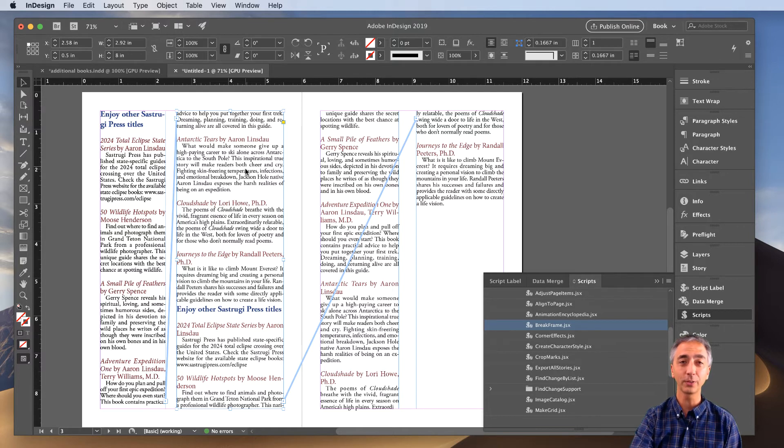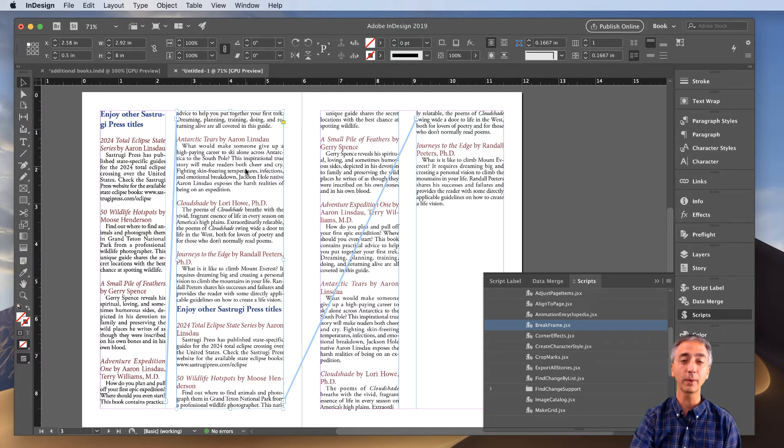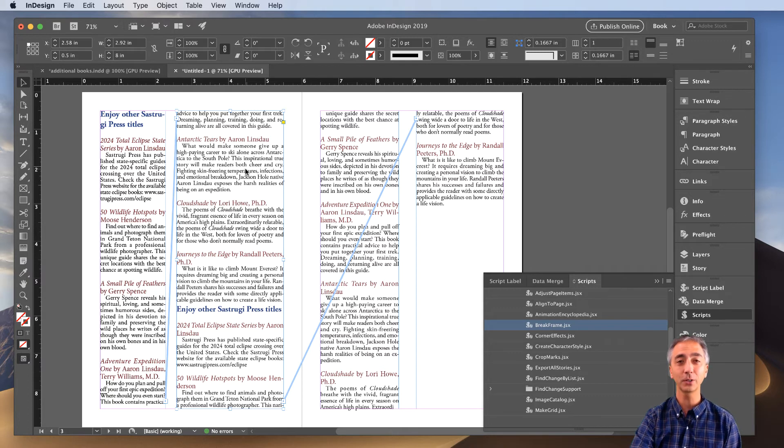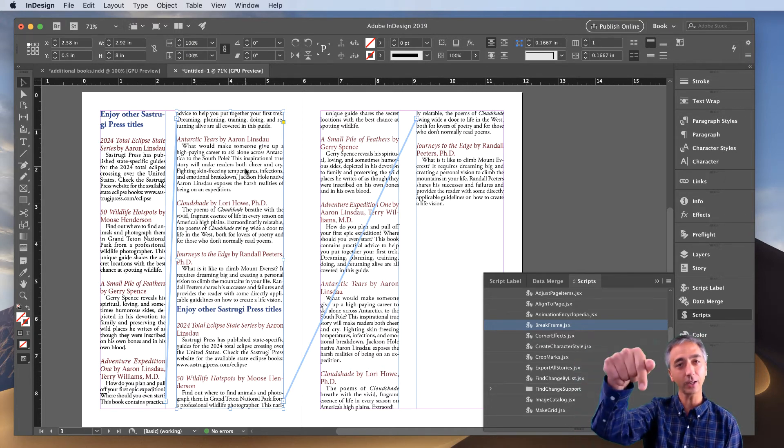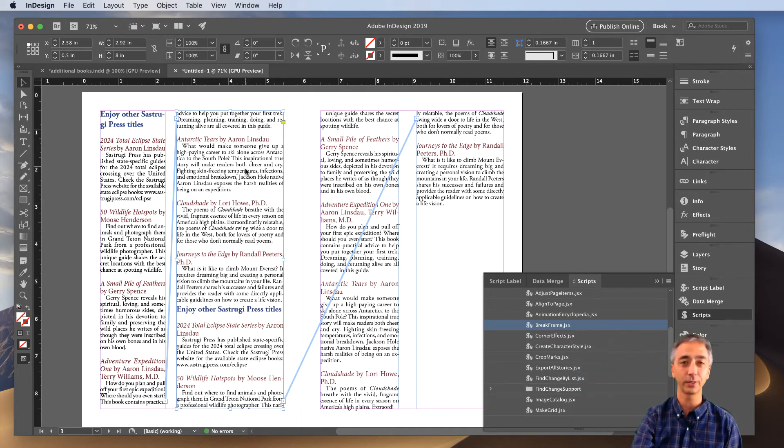I hope you found this video helpful on how to break a single frame out of a text thread. My name is Aaron Linsdow, I'm an InDesign instructor, and I've got a course on how to do InDesign for fiction book layouts. Check out the link below in the description.